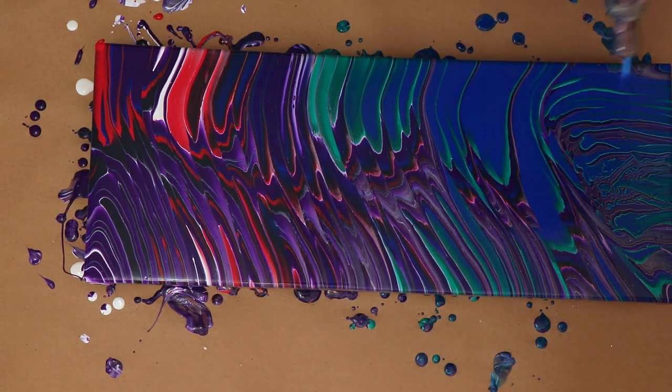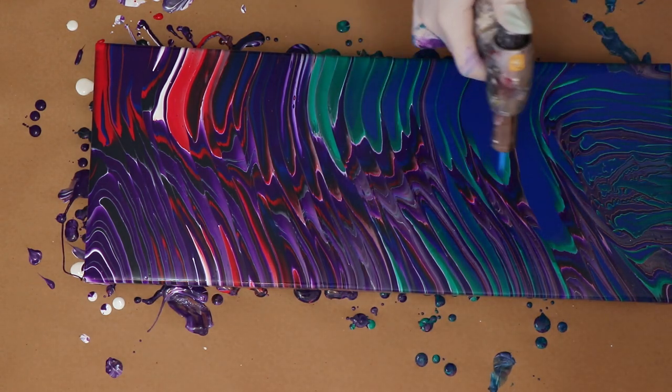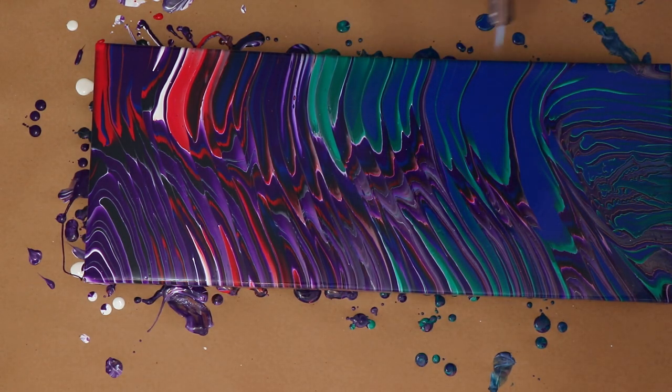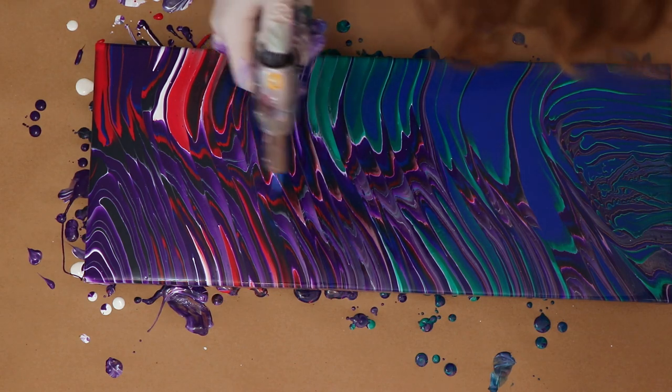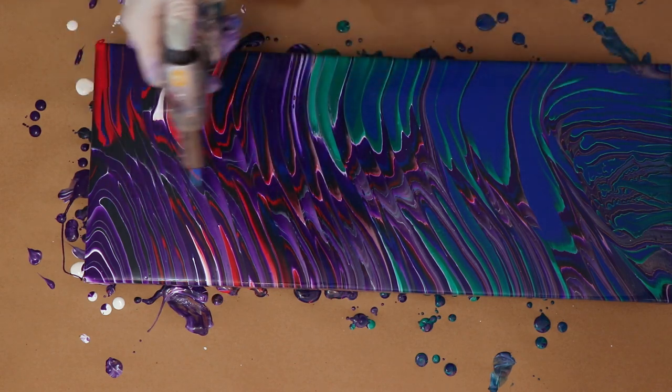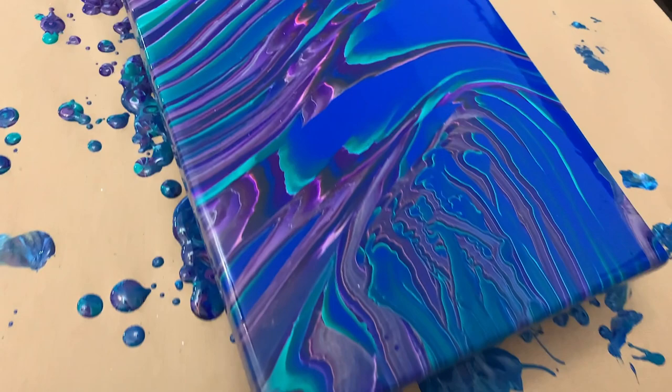Popping those air bubbles again one more time. There's a lot of them in there still. I think it's just because maybe I should have added a little more water to it. They would have been able to come up through the paints, but they'll still probably work their way out while it's sitting here.